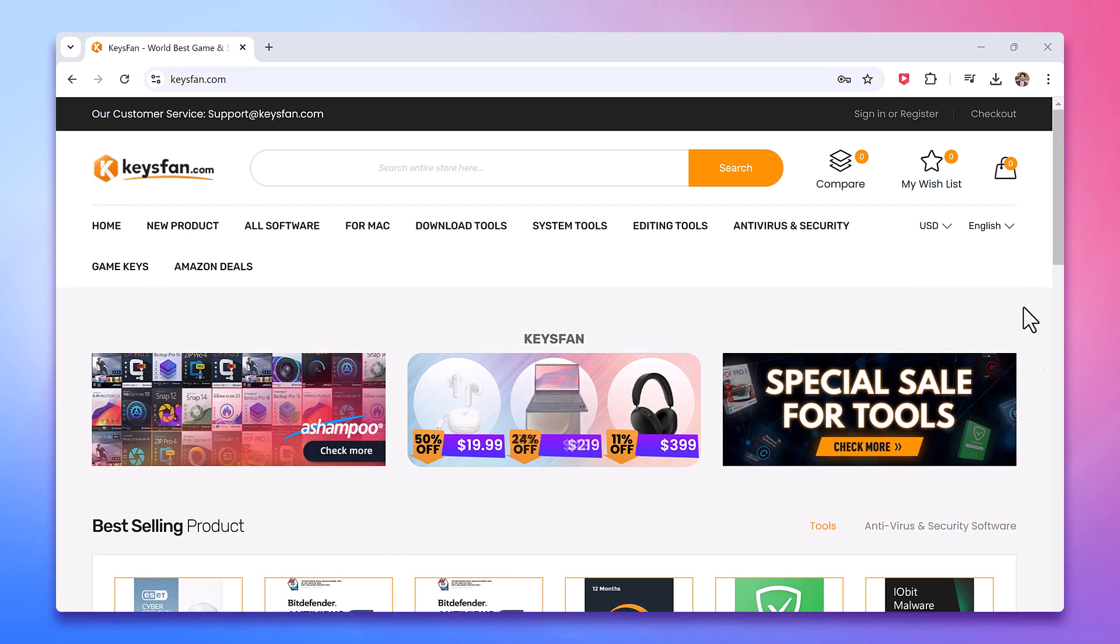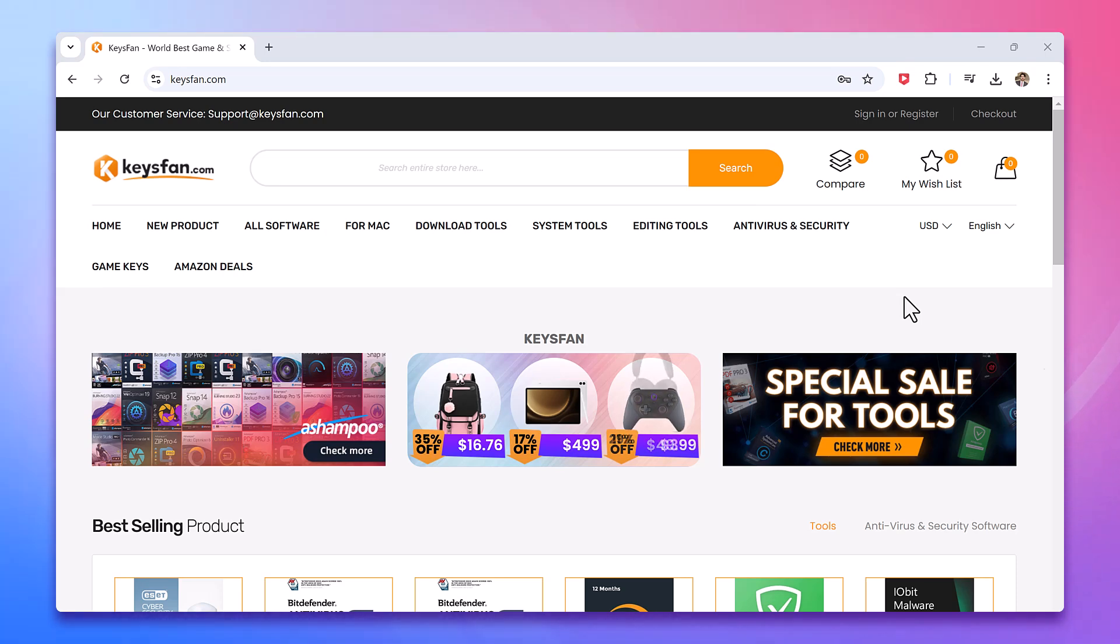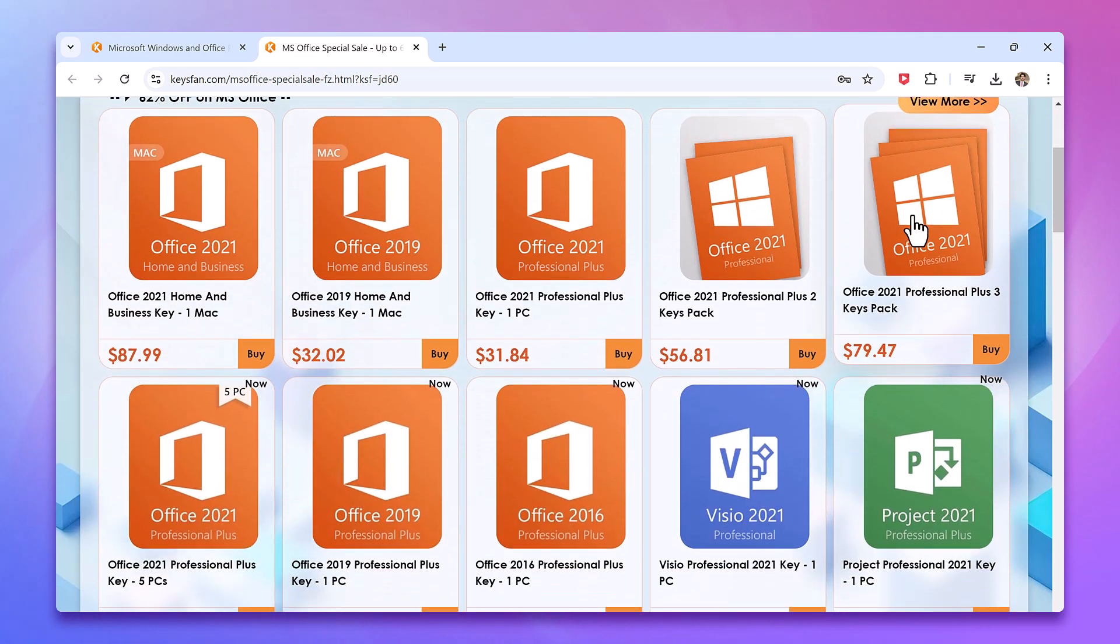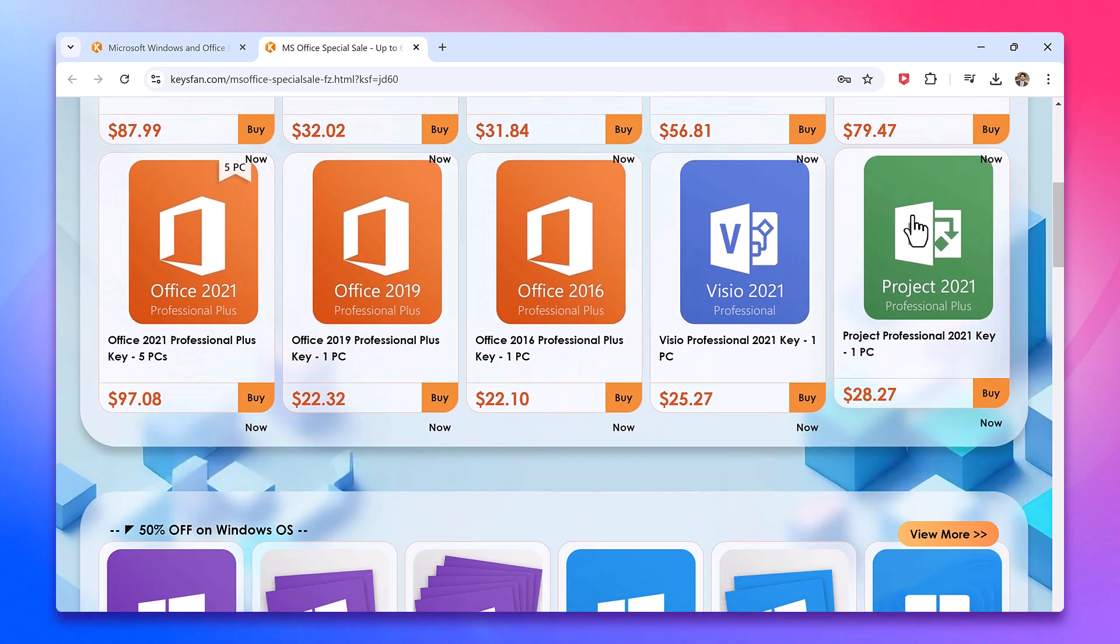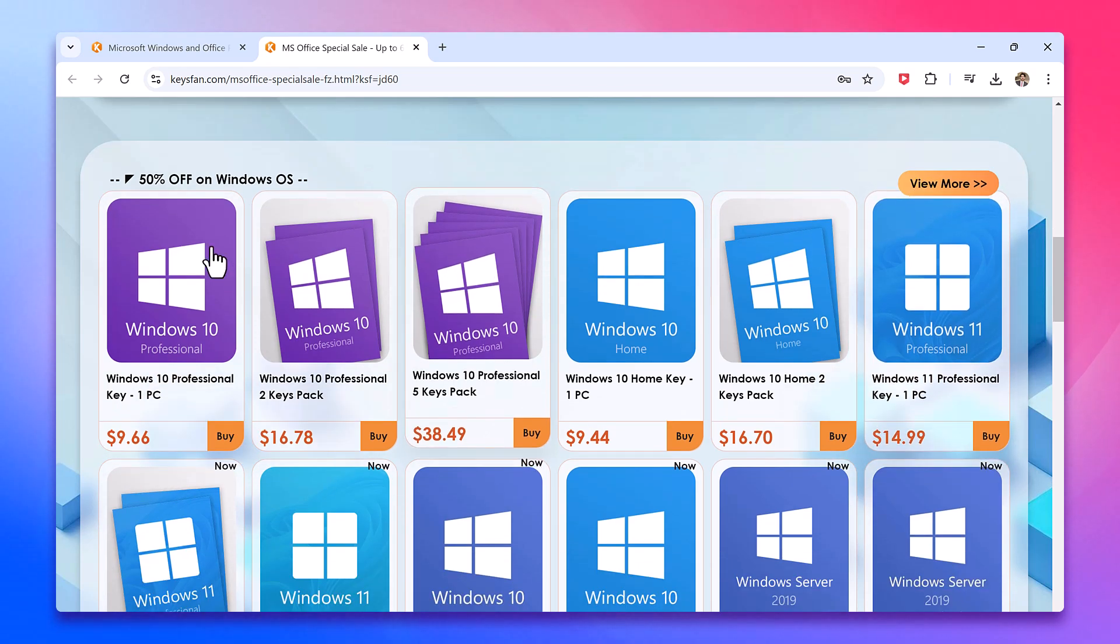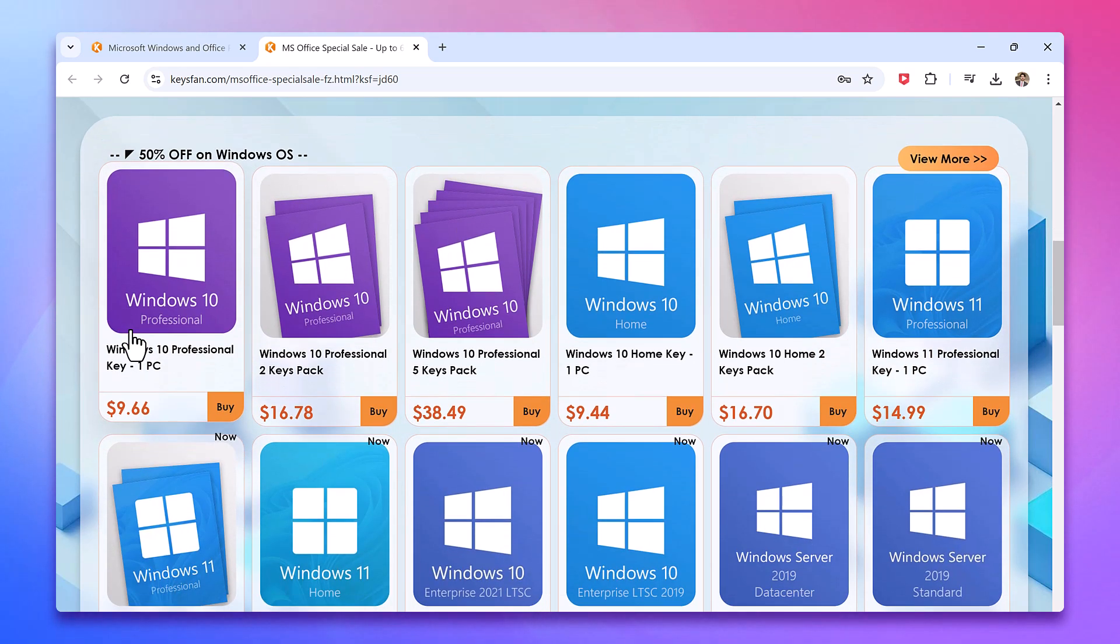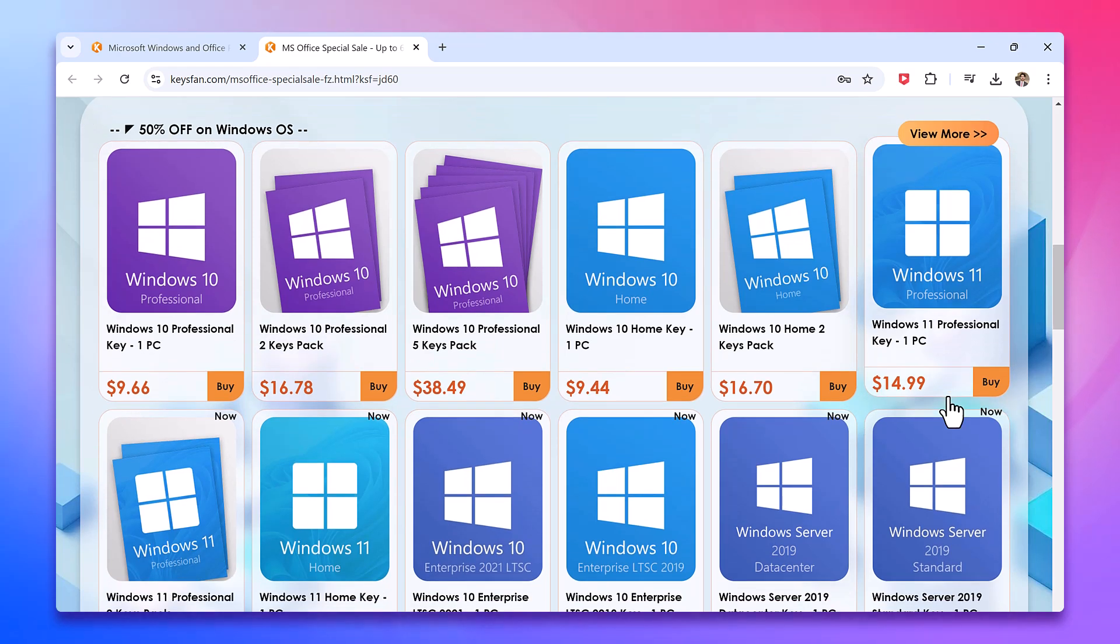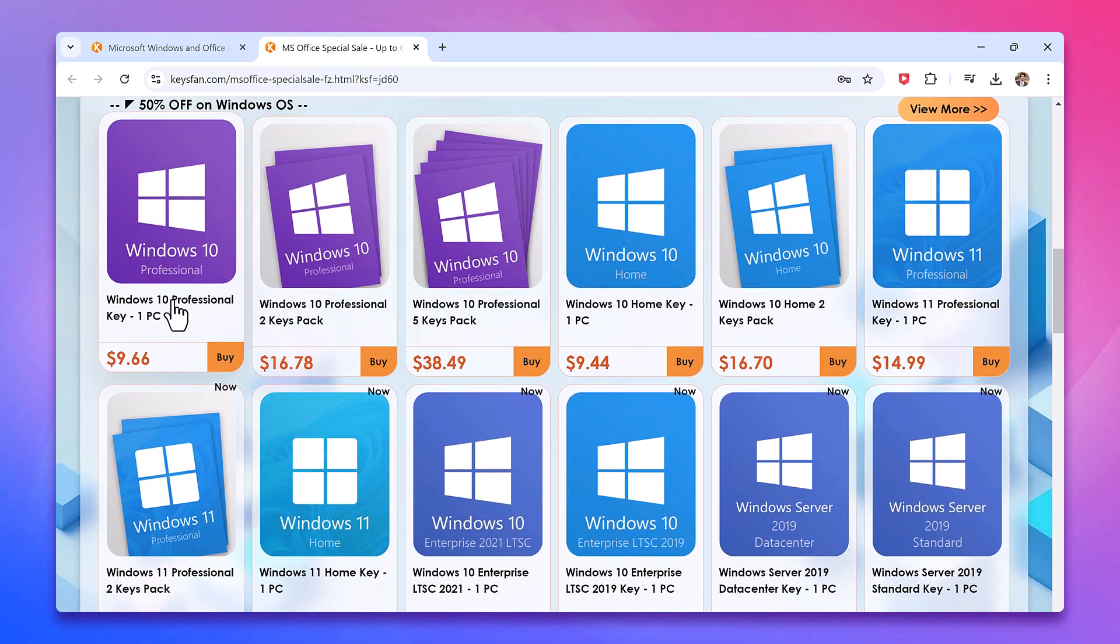Keysfan.com is an online platform where you can purchase various digital product keys and software, including licenses for Windows 10 Pro and Windows 11. The prices here are very budget-friendly. For instance, you can grab a Windows 10 Pro key for just $9 and a Windows 11 Pro key for only $14.99. You will find the link to this page in the video description.